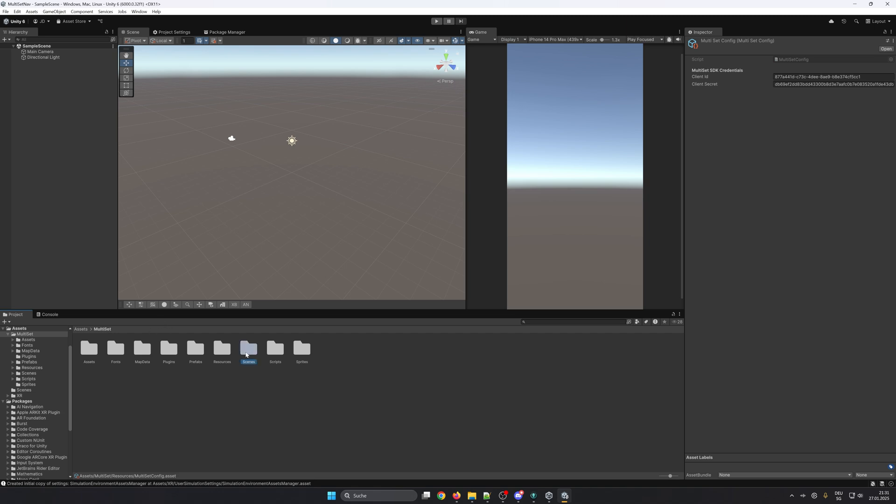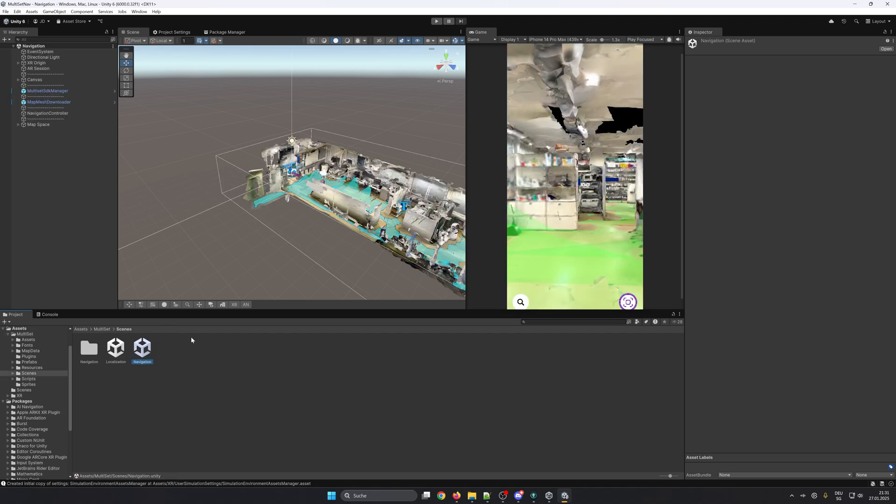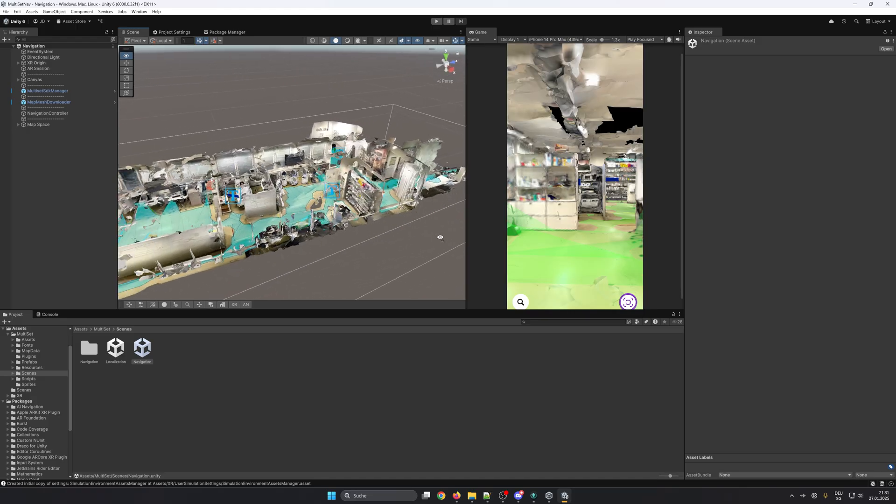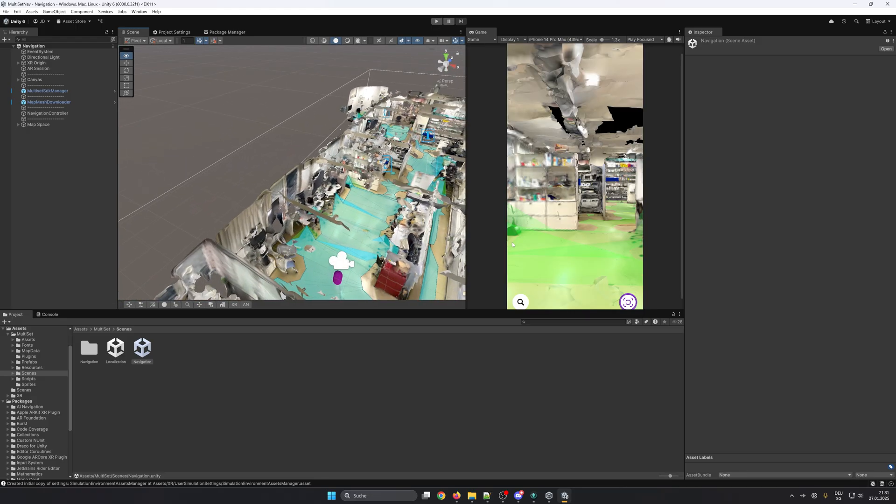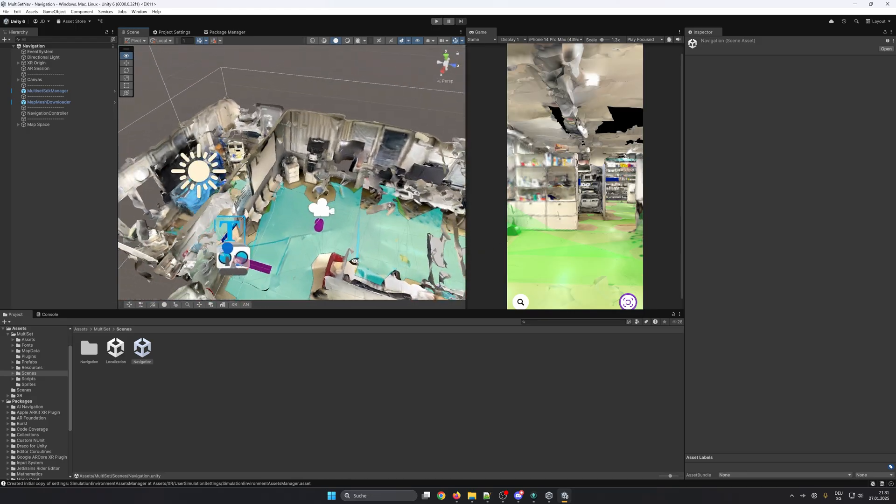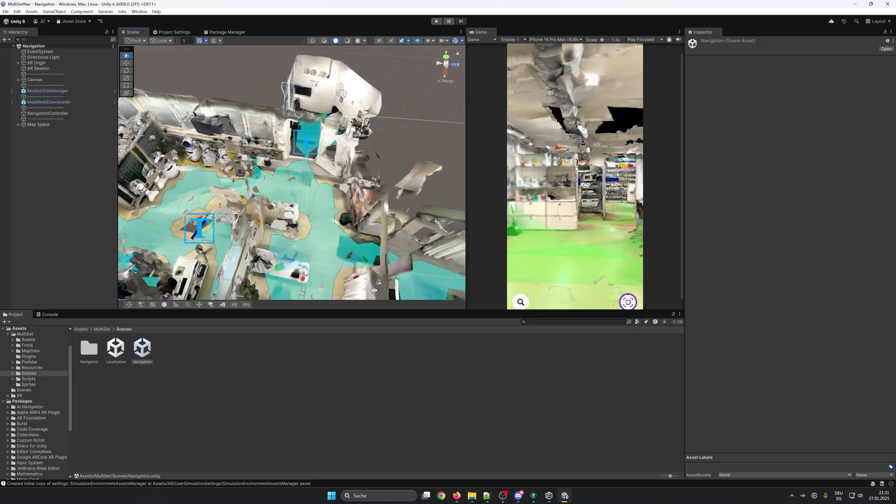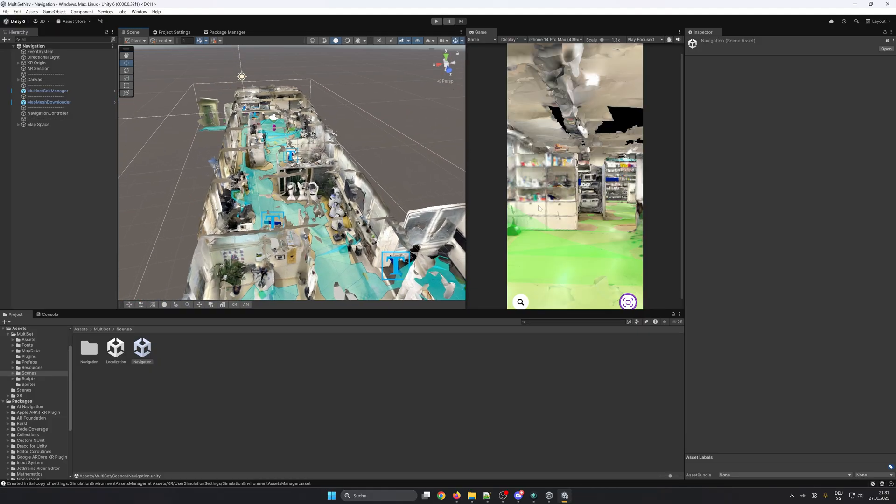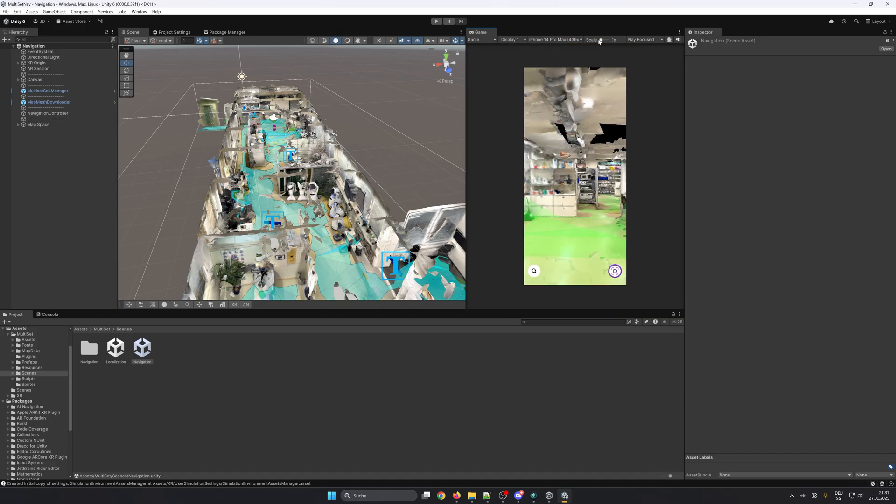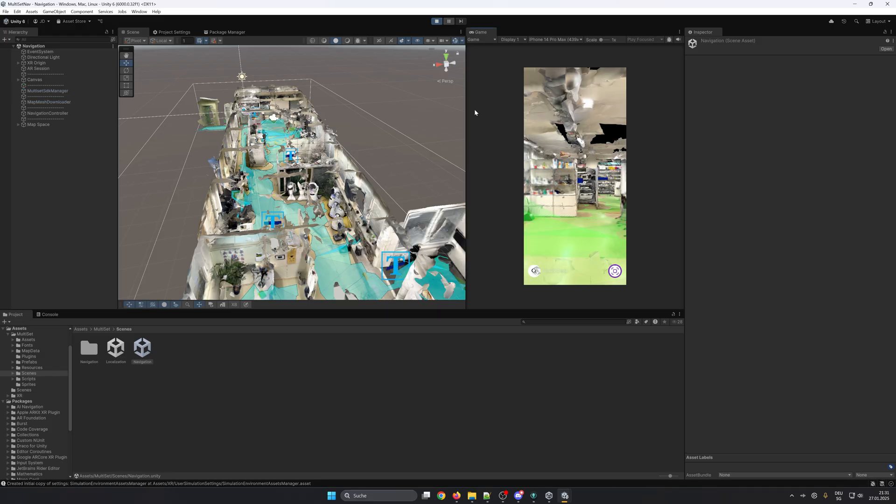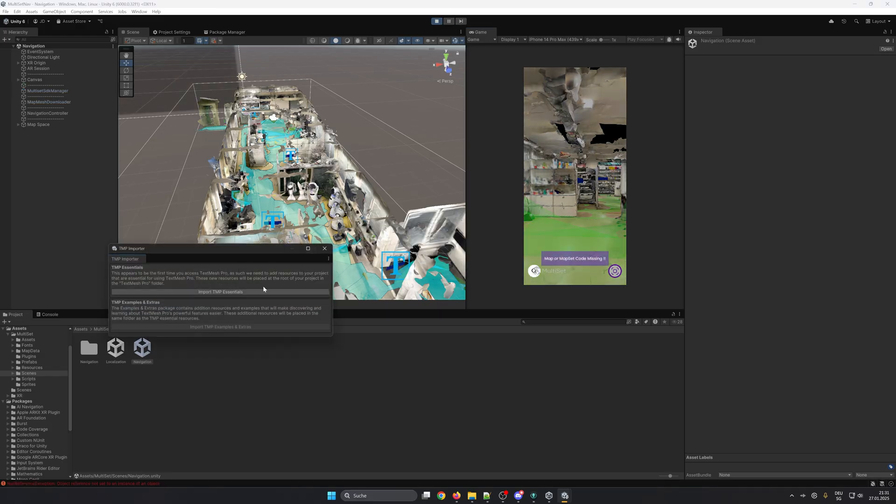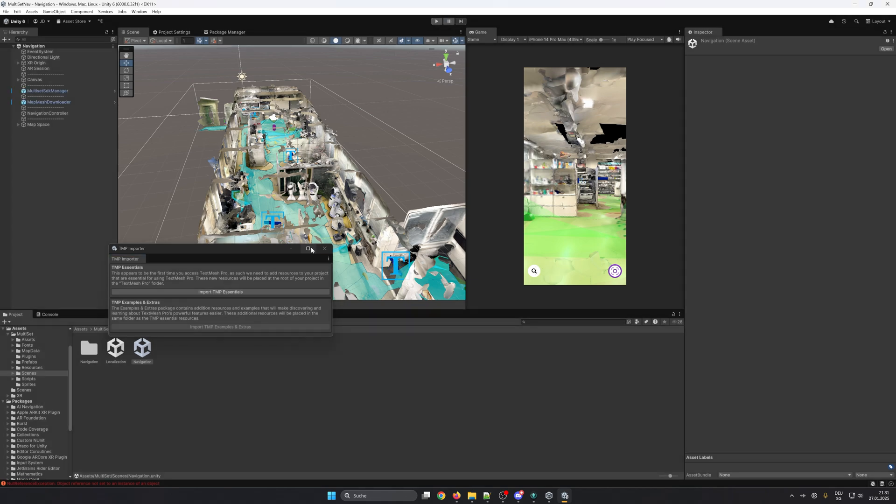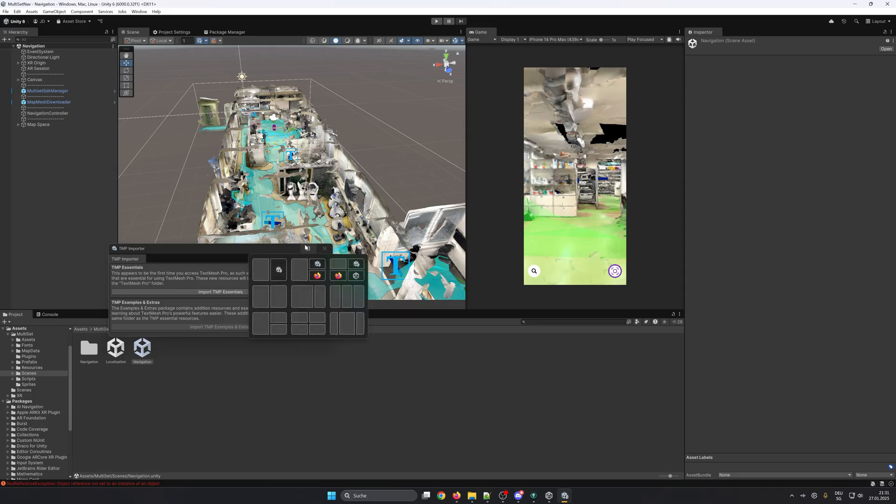And let's take a look at the navigation sample scene. When you open it you'll find a sample map that includes a fake nav mesh, points of interest, and a UI that allows you to select the destination and shows you the direction. The first time you start it you will get prompted to install the essentials of TextMesh Pro. To do that you need to stop the play mode and click on Import TextMesh Pro Essentials.